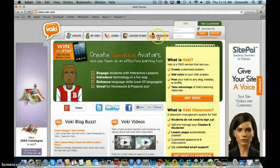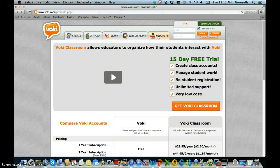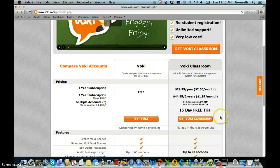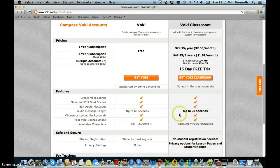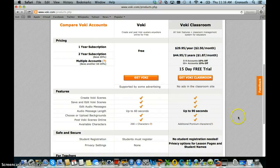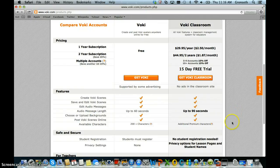If you click on the Products tab on the top menu you can see the costs for the subscriptions. It's a nominal fee and it also allows you to record a little bit longer audio messages than in the free Voki version. You also have additional premium characters, and when I create my example Voki you'll see that some characters are available in the regular Voki and some will have an emblem indicating they are only available in Voki Classroom.